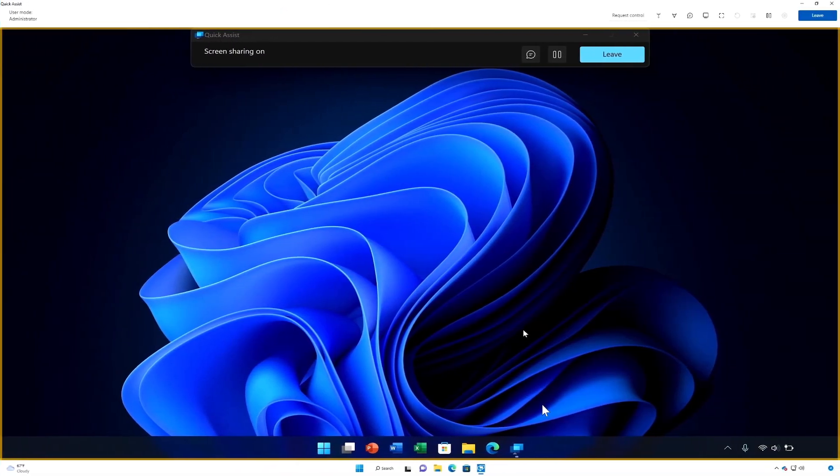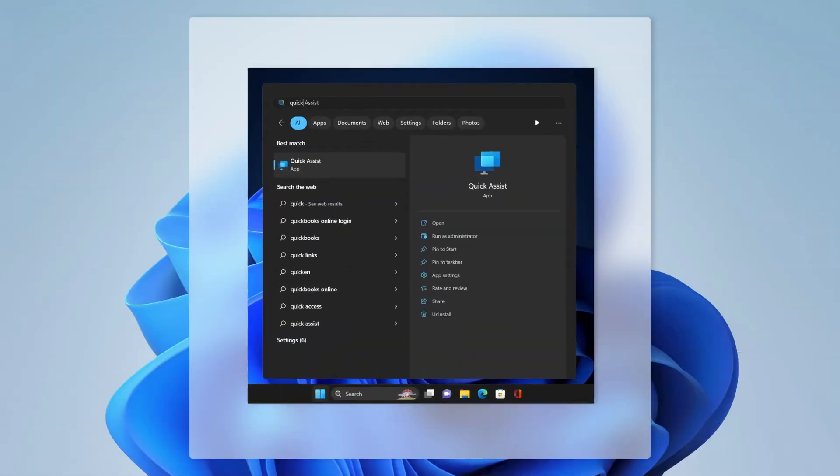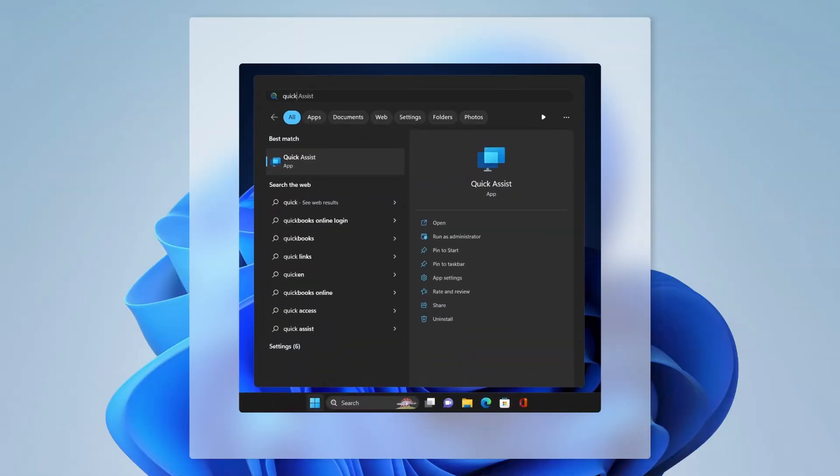QuickAssist has been helping clients, colleagues, family and friends work together over a remote connection to fix PC issues for more than seven years. We've continued to make QuickAssist better based on your feedback. Starting with Windows 11 version 22H2, you can open QuickAssist right from the start menu. This connects you more quickly than ever before.